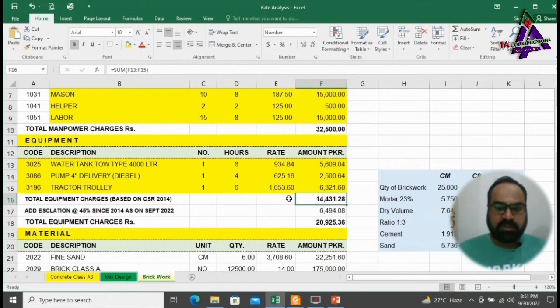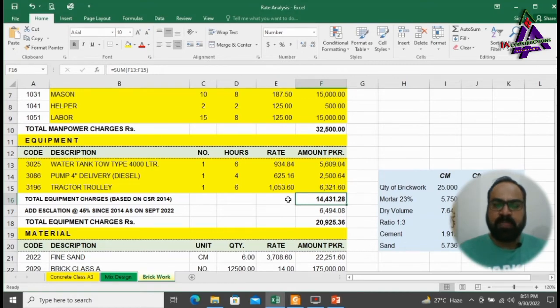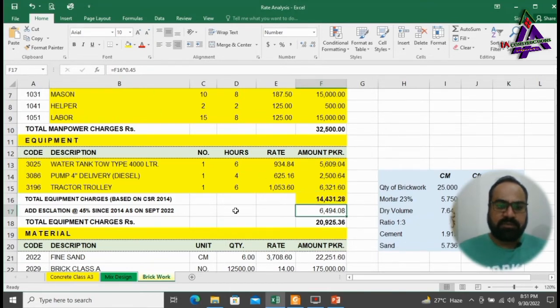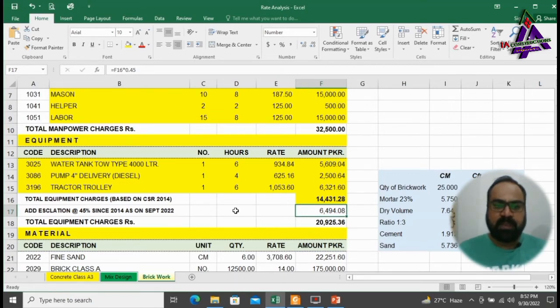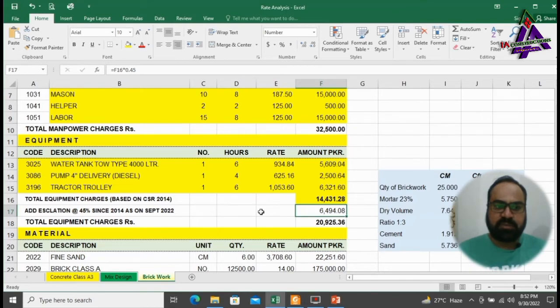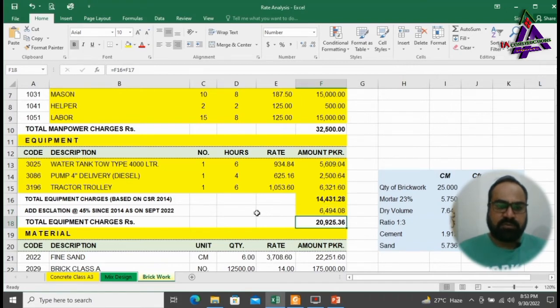Total cost of equipment to complete this job on the basis of CSR 2014 is 14,431.26 rupees. Since 2014 up to September 2022, market rates are increased by 45%. That's why I have added escalation at the rate of 45% on the rates of CSR 2014. Hence, total equipment charges will be 20,925.36 rupees.